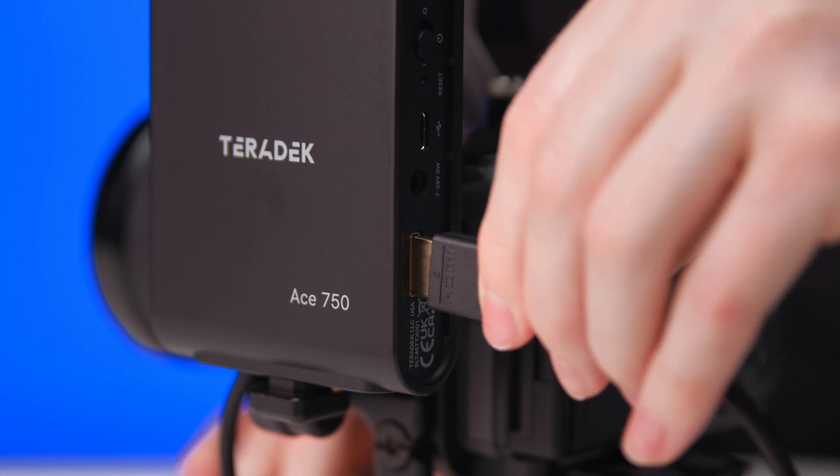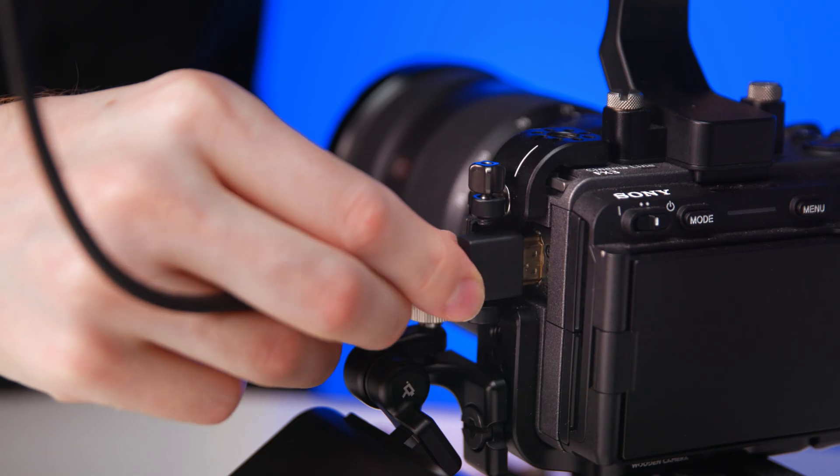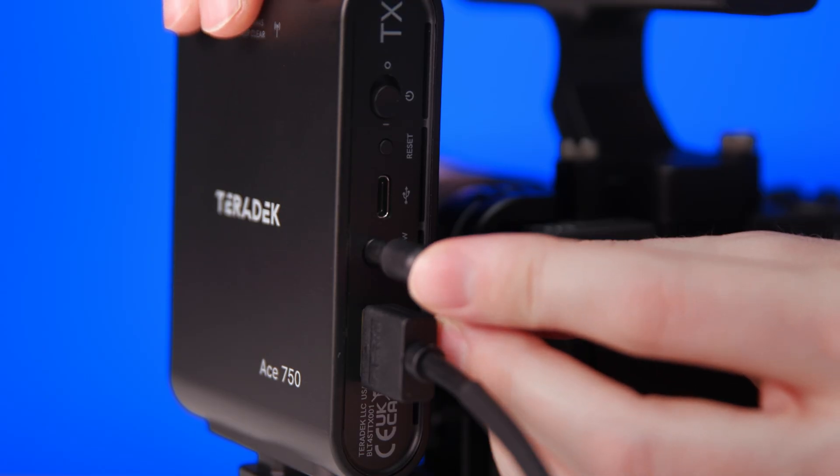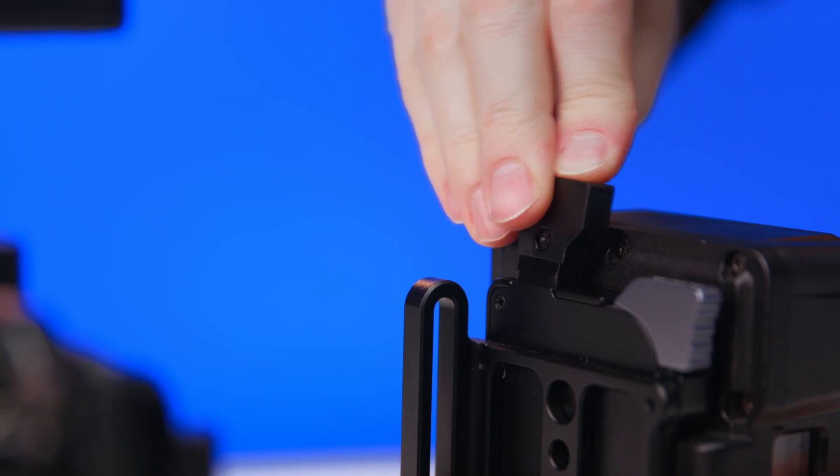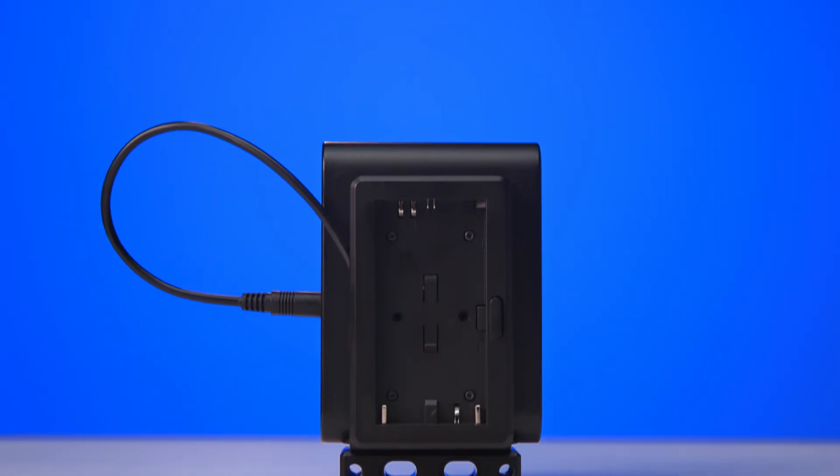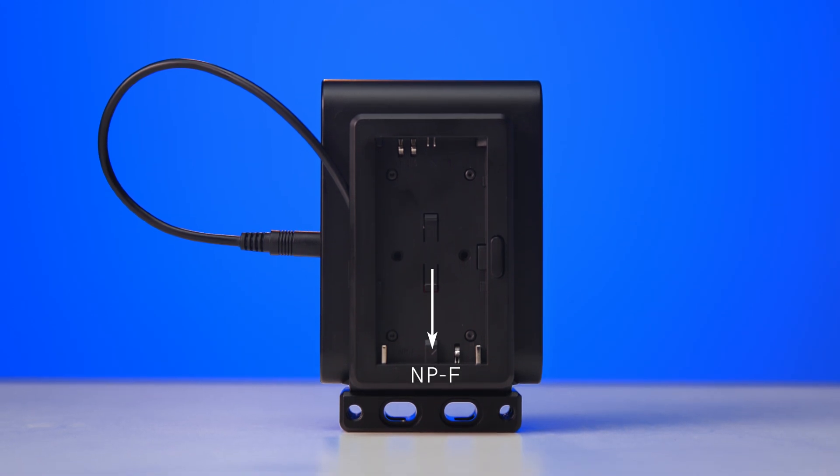Connecting your Ace 750 to your camera is simple. Plug in your HDMI cable to the transmitter and to the camera. For power, you can use the barrel to P-tap cable or our custom battery plate with either an NPF or LPE6 battery.